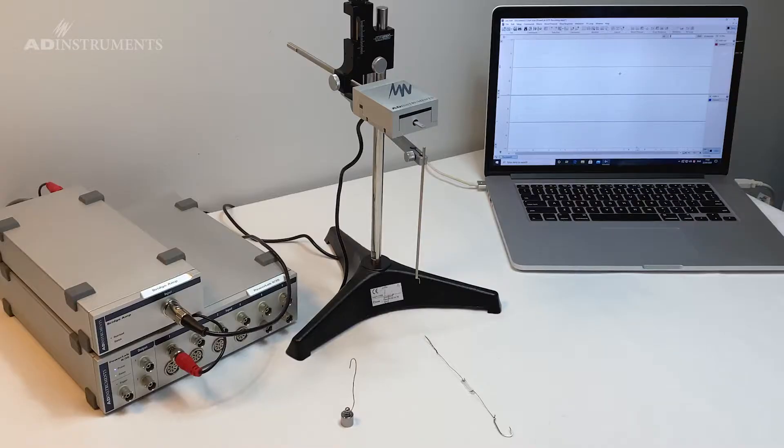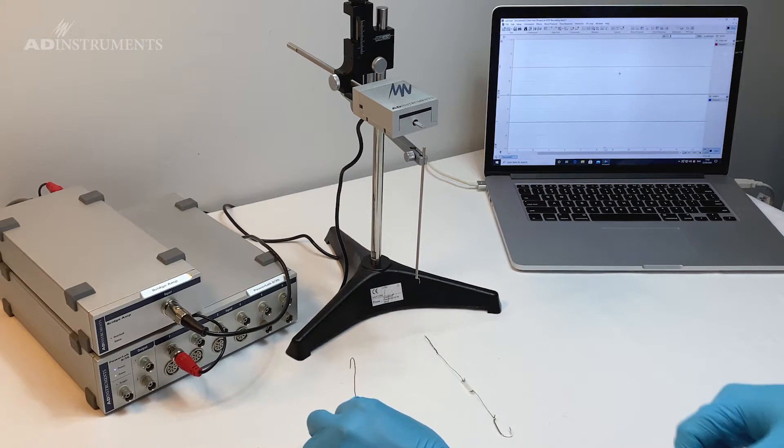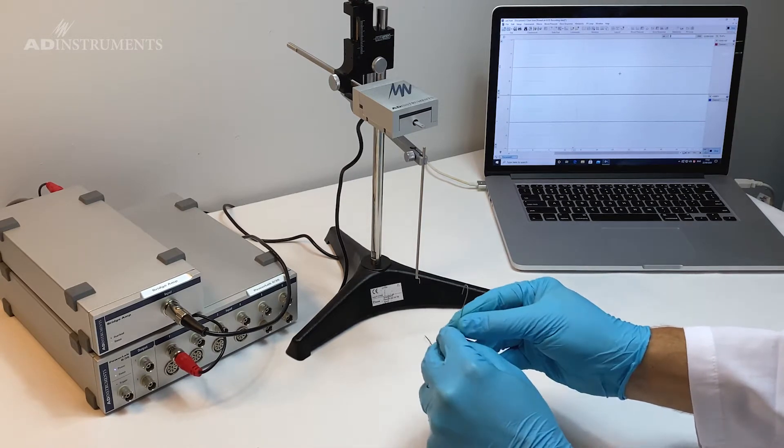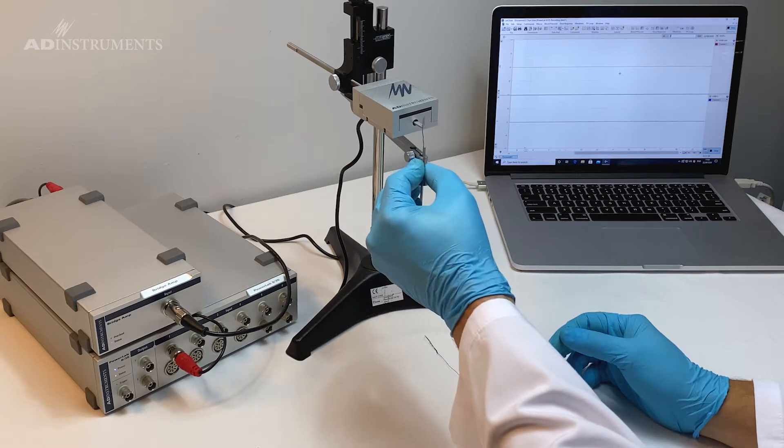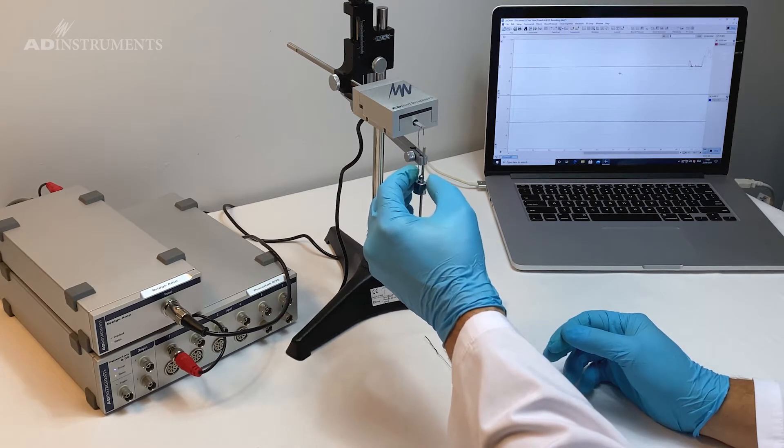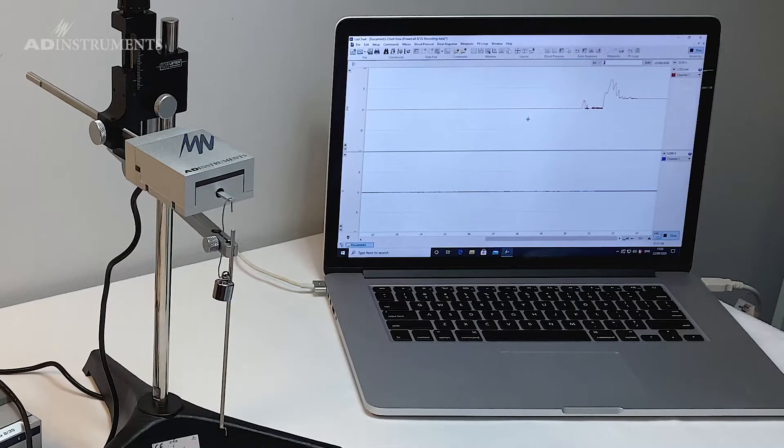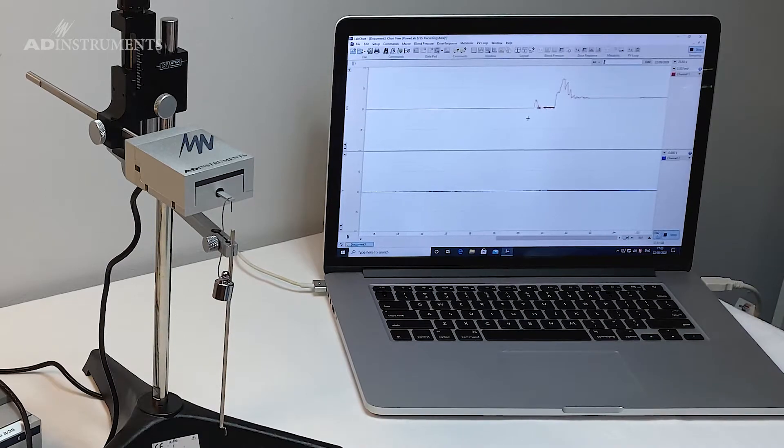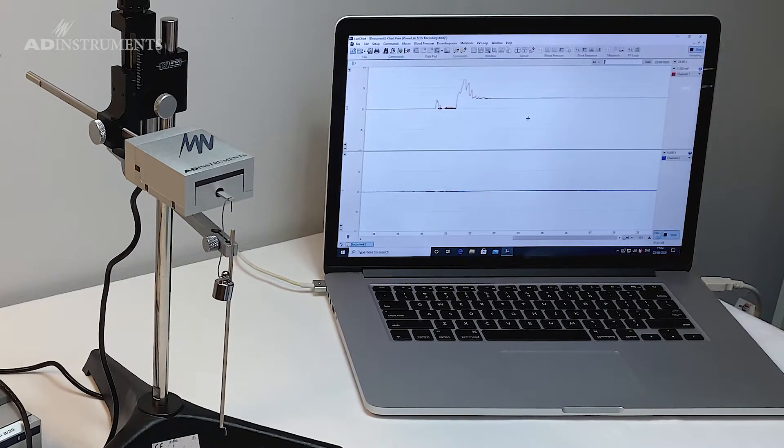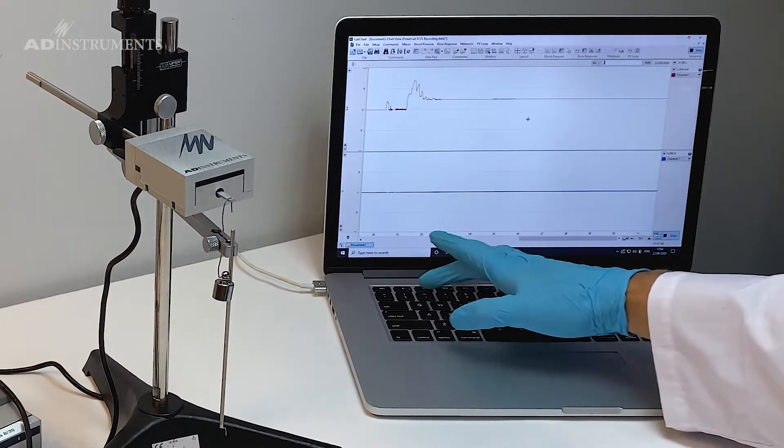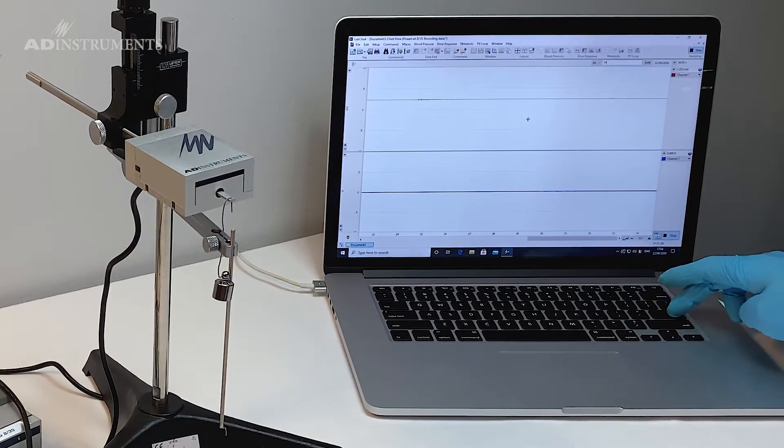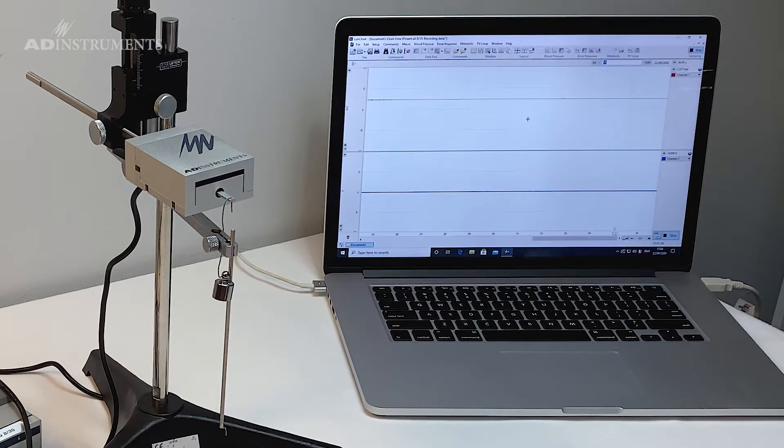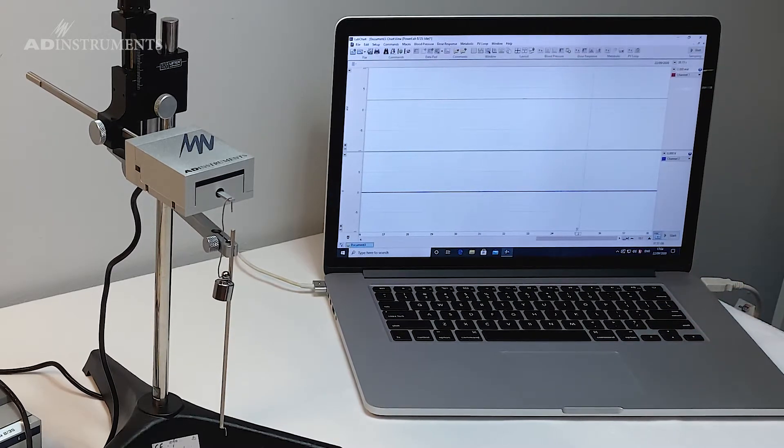So the next point I am going to use a 10 gram weight. I will hang the weight on the force transducer and you will notice that the level has increased which is equivalent to the 10 gram force. I'm going to put in another comment where my 10 grams is and then I'm going to stop the recording.